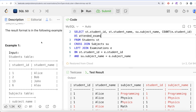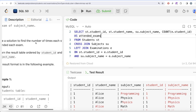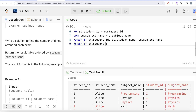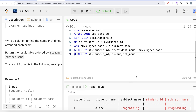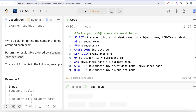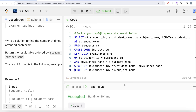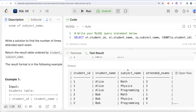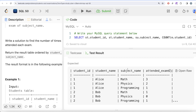We add COUNT(e.student_id) AS attended_exams to the SELECT clause. Then we add ORDER BY st.student_id and su.subject_name to sort the results as required. Running the full query, our output matches the expected output exactly.